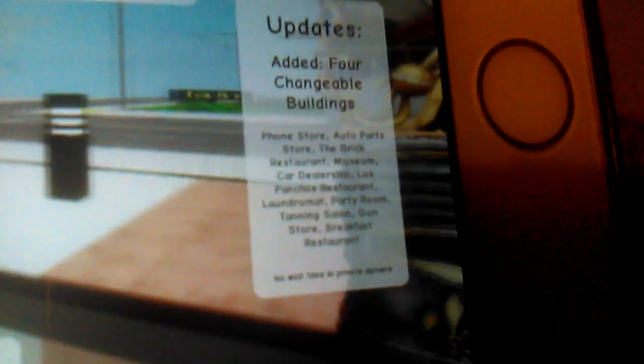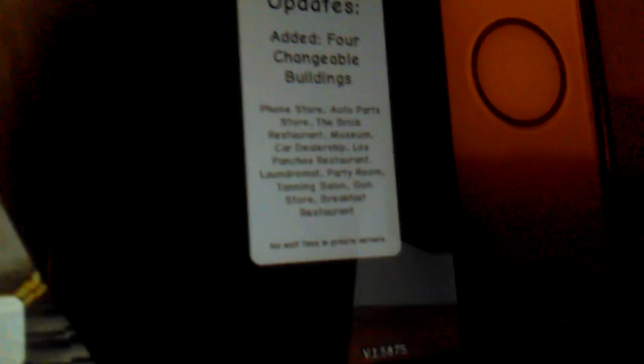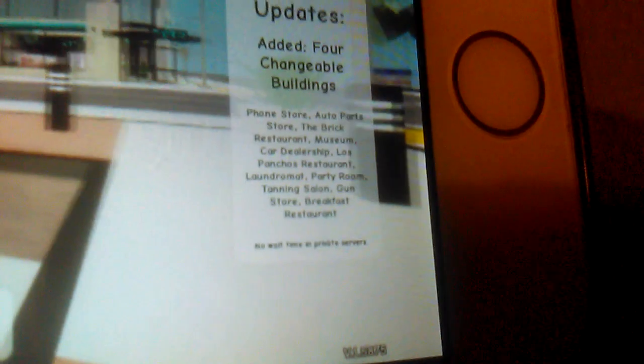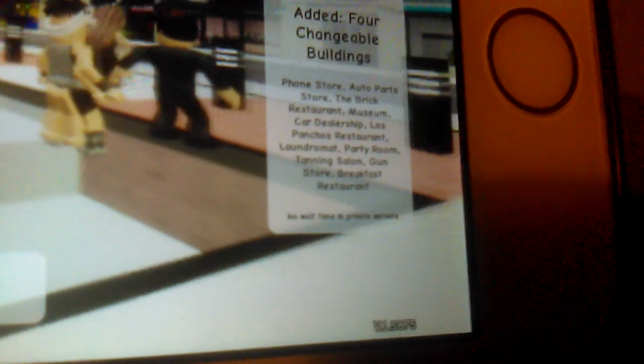Alright, so there are four changeable buildings: phone store, auto parts store, the Brick restaurant, museum, car dealership.